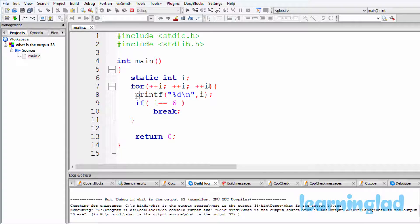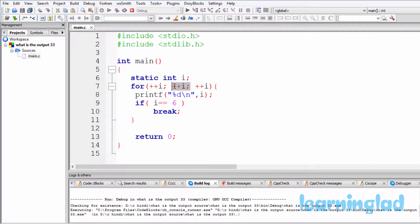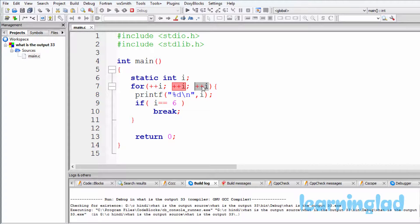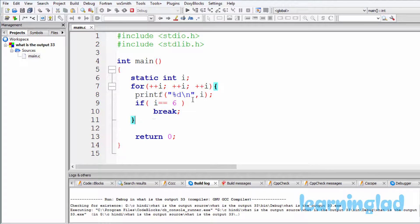Remember i is containing 2, and the updation part has ++i, so i's value is incremented to 3. After the updation part, the condition part is checked again — ++i increments i from 3 to 4. Again, 4 is true so the for loop statement is executed and it's gonna print out 4. The if condition fails again, so it will come to the updation part.